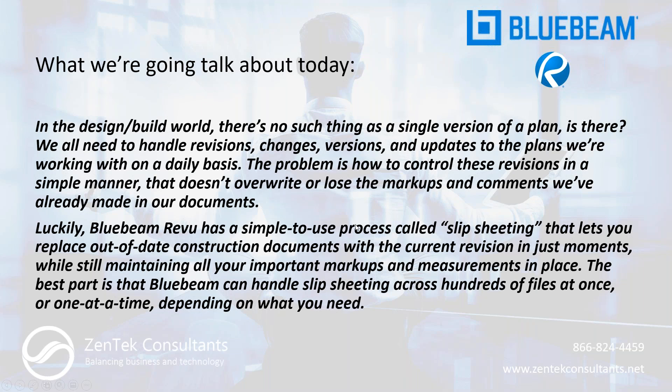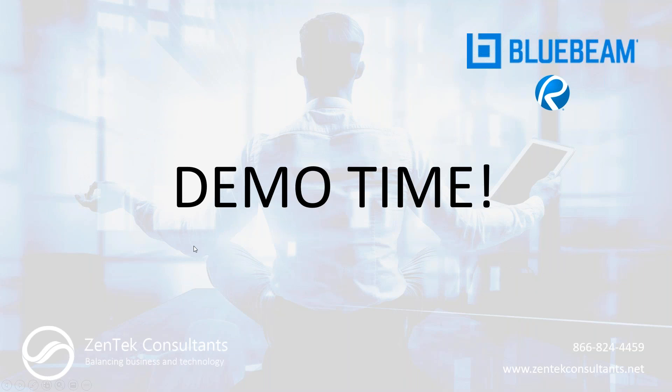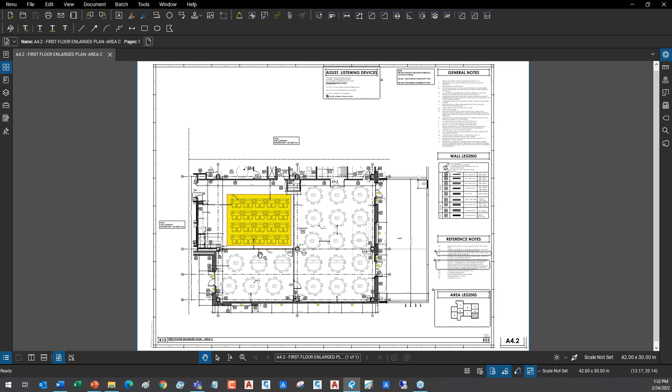That's kind of what I want to focus on today, showing you how this concept of slip sheeting or taking your background PDF out from behind your markups and slipping the new revision in behind it works in Bluebeam. We're going to do it in two ways: single setup and batch process. So with that said, it's demo time, which is what you guys came here for.